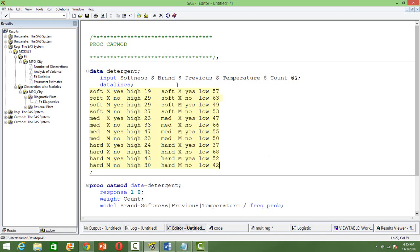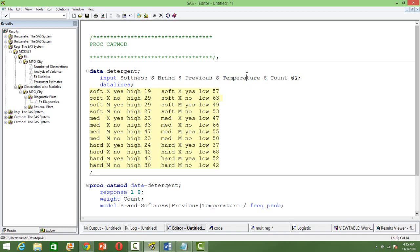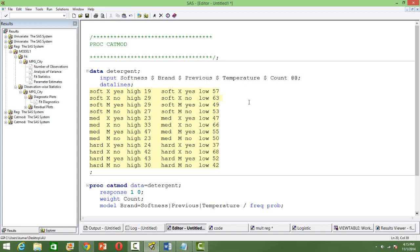And we want to know the chances of somebody liking product M. So the hypothesis is that the chances of liking a product depends on the softness, whether somebody has used it previously or not, and the temperature. There are two types of temperature, low and high. Softness has got three types: soft, medium, and then hard. That's related to the water that somebody is using for washing. And then we have got the dependent variable as the brand. And we have the corresponding count.